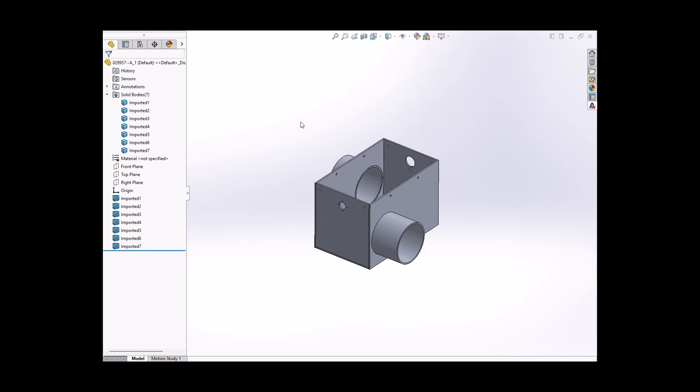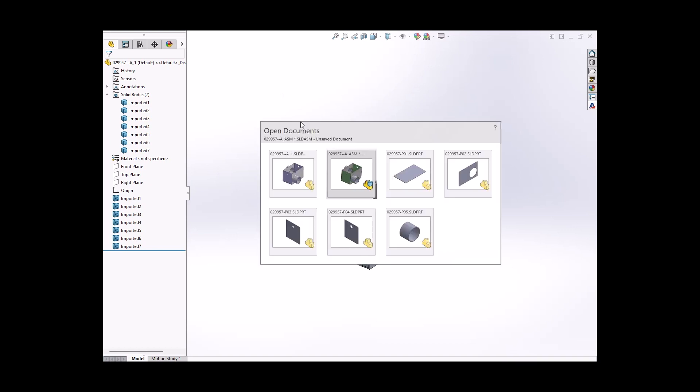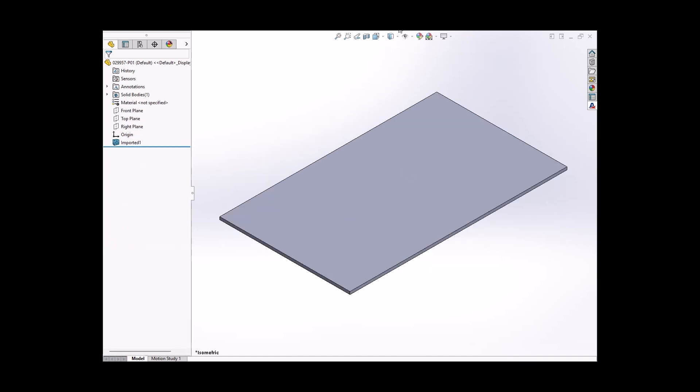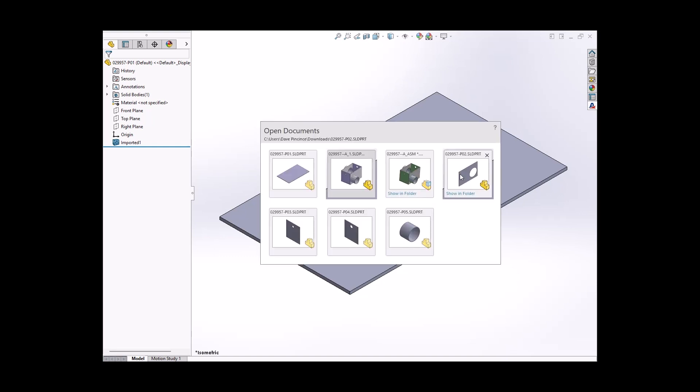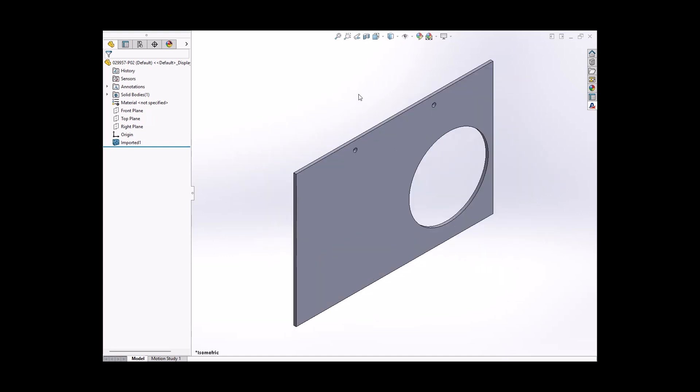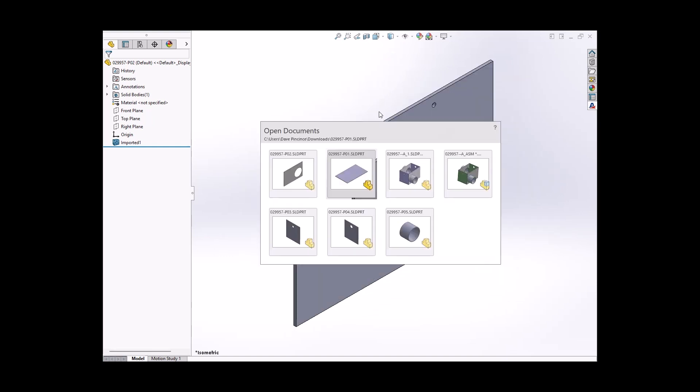So for example, if I go through here, I have PO1, PO2, PO3, PO4, and so forth.